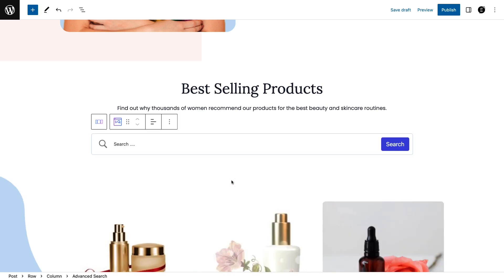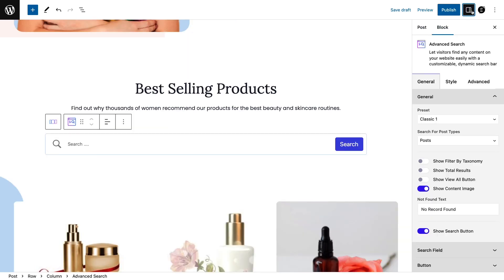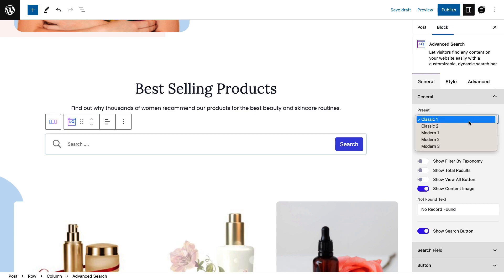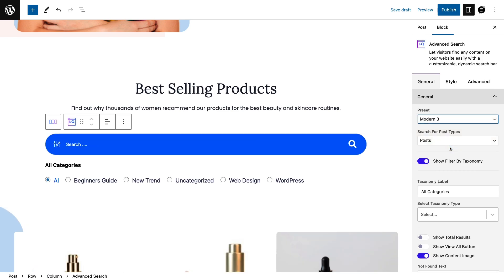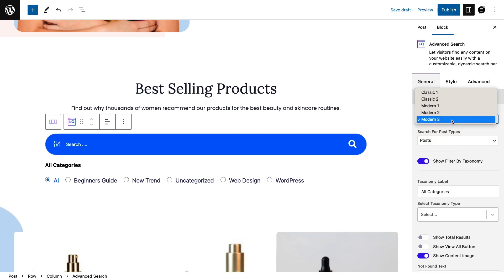Now click on the block editor on top of your page and a settings panel will appear. From the general tab, choose your preferred preset — there are different types of preset. Choose the search for post types.